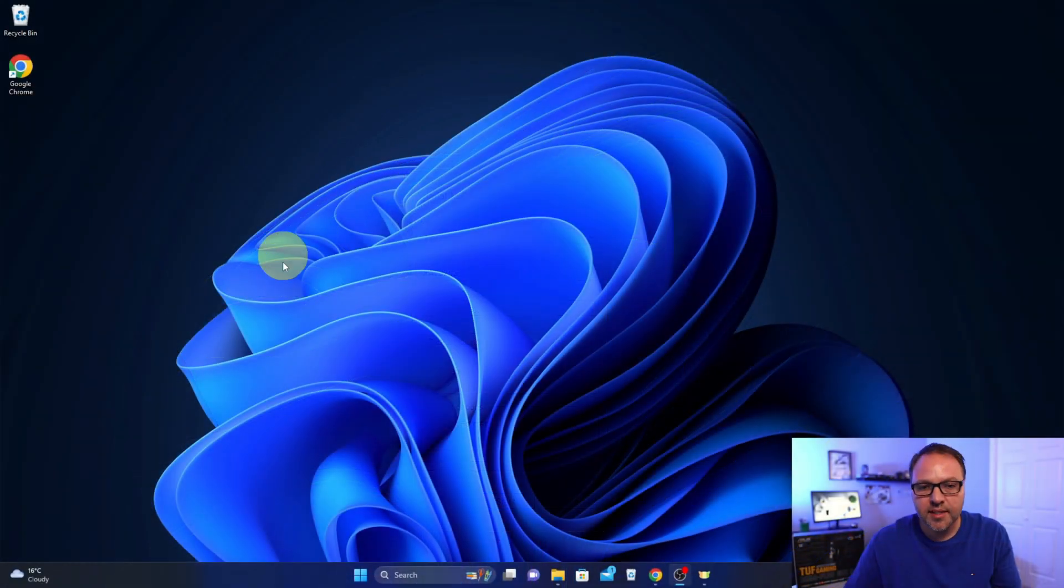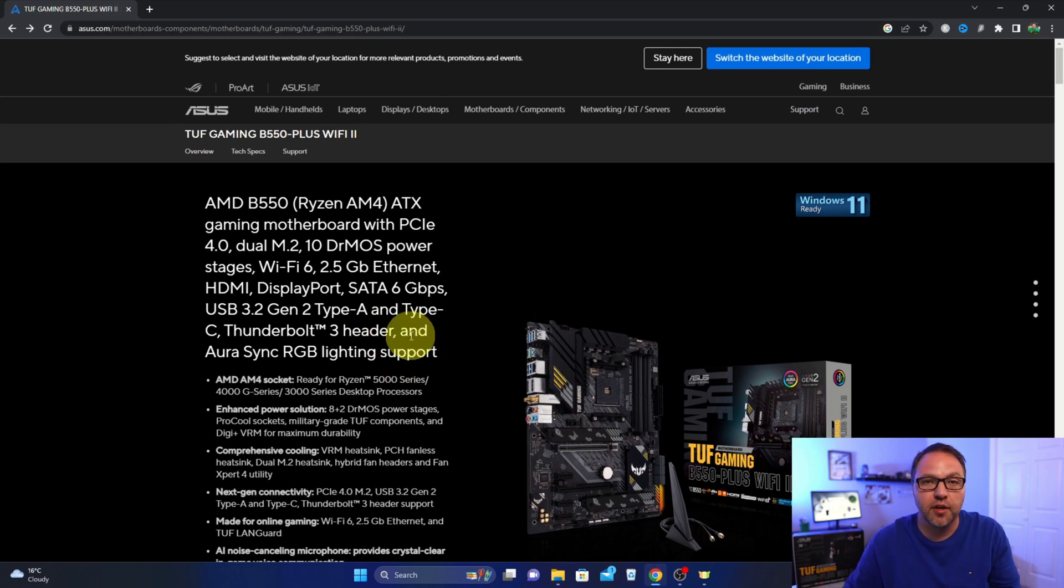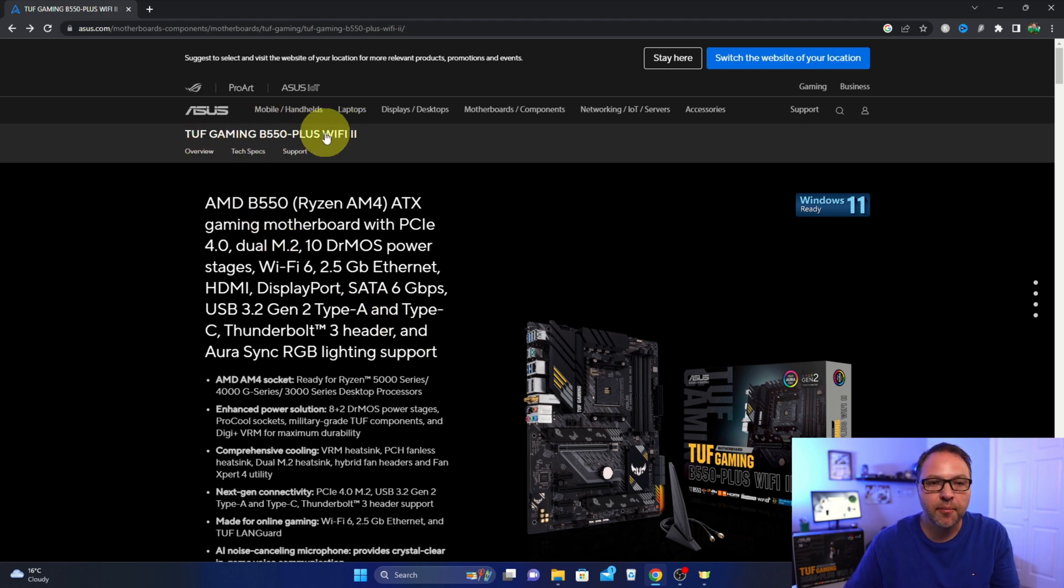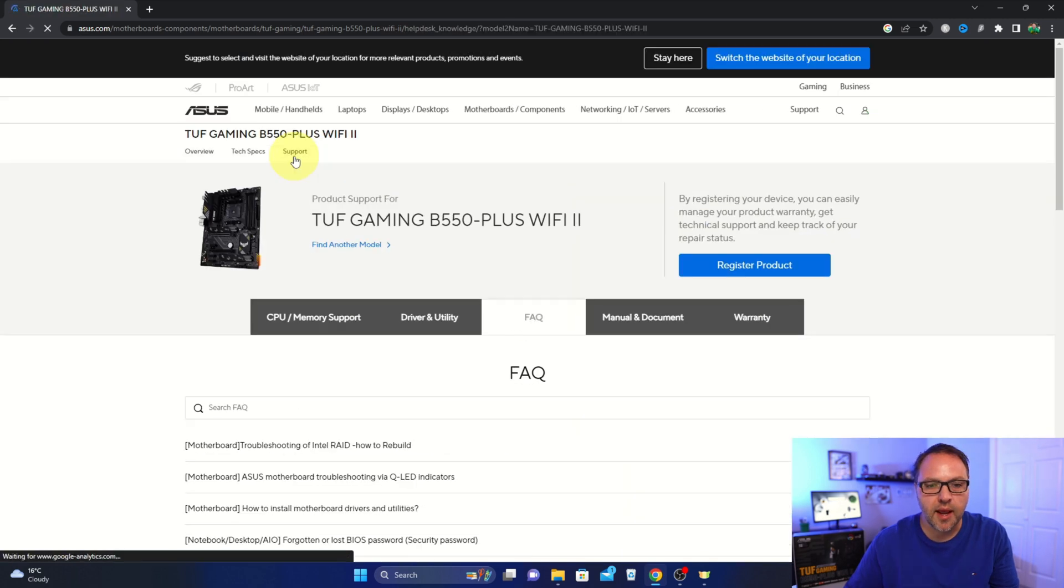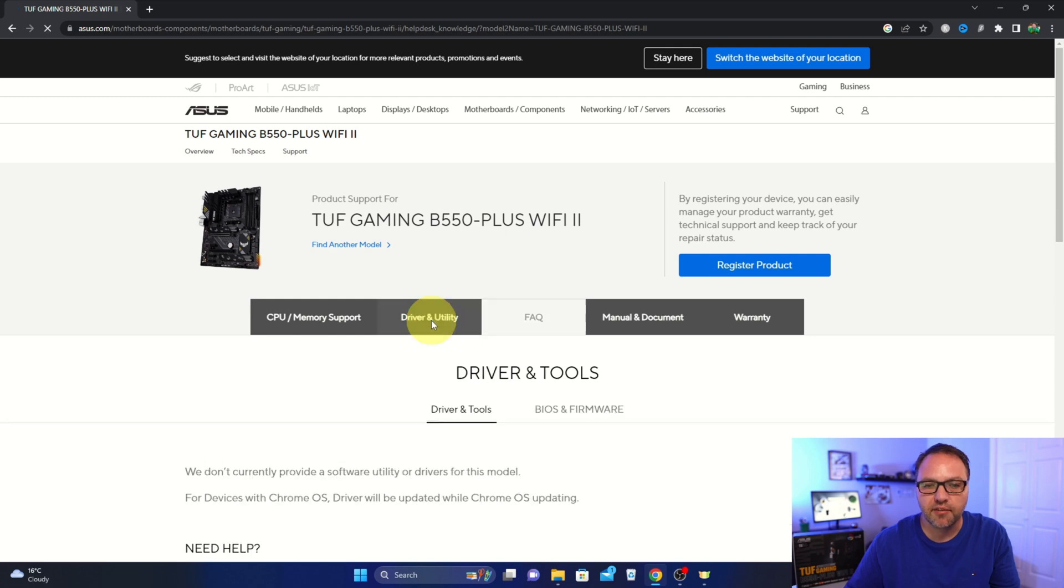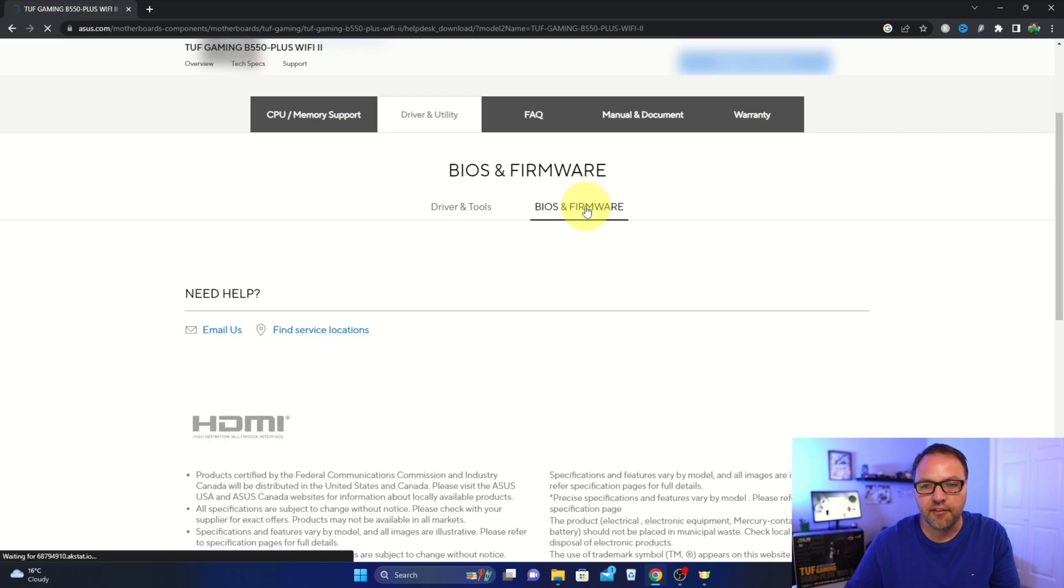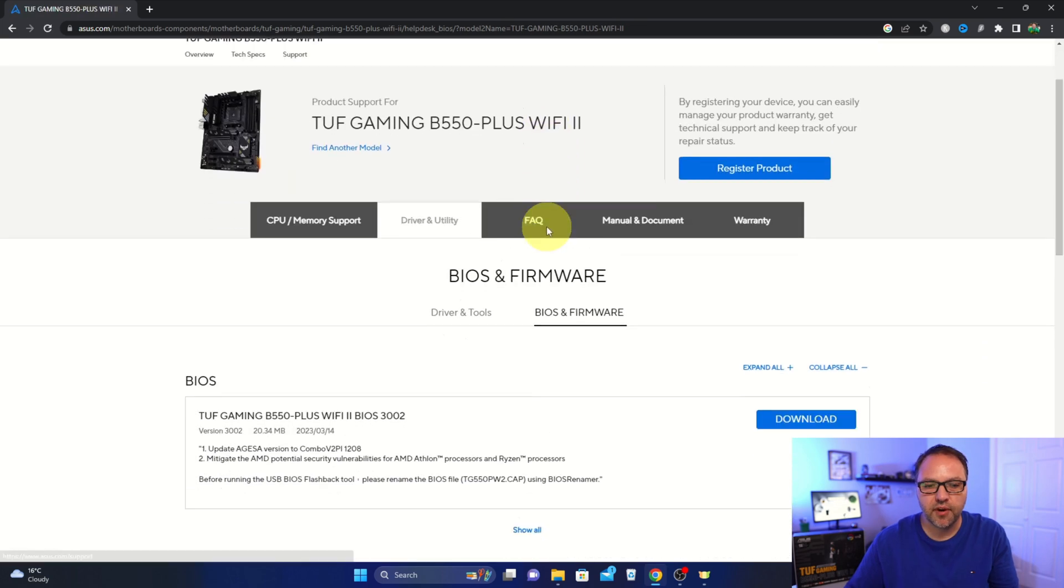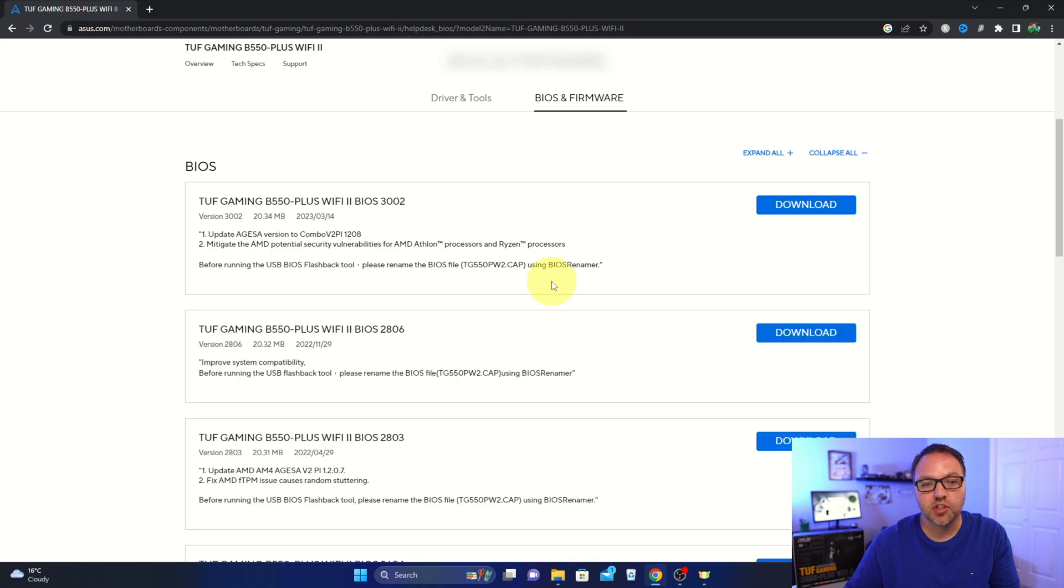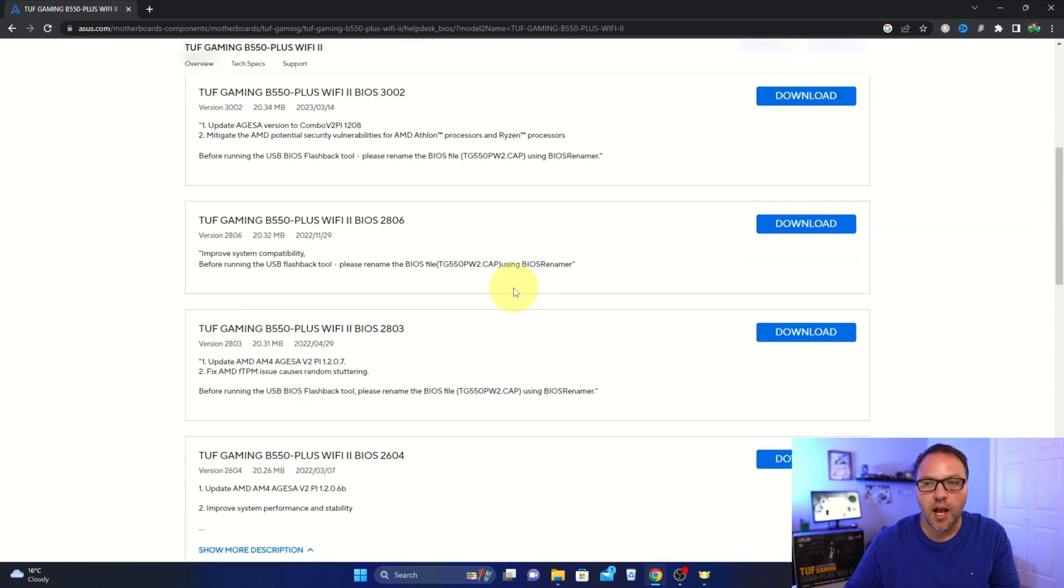So let's jump over to the ASUS website here, and I'll put a link to this specific motherboard down below in the description. If you're using a different motherboard, make sure it is the correct motherboard. From here, we're looking for the Support option. When you've got the motherboard, it's going to bring up the next page here. We're looking for the Driver and Utilities option here. Left-click on that, and we'll scroll down. You should see BIOS and Firmware here. You can left-click on that, and all the different BIOS and firmware will come up. You can hit Show All here to show all of them.